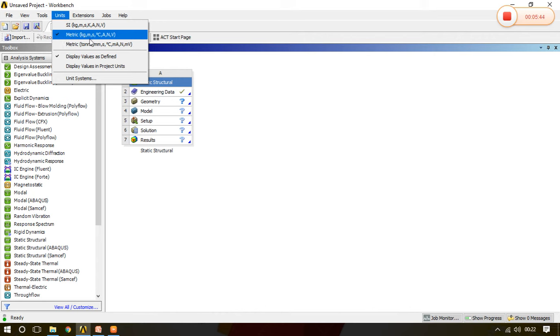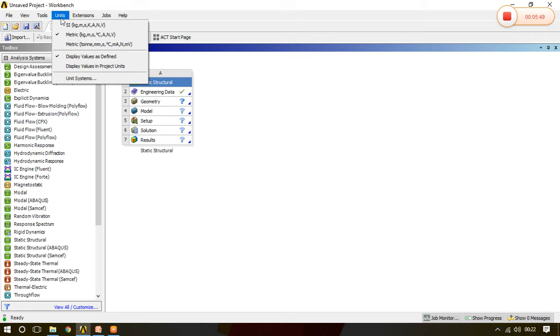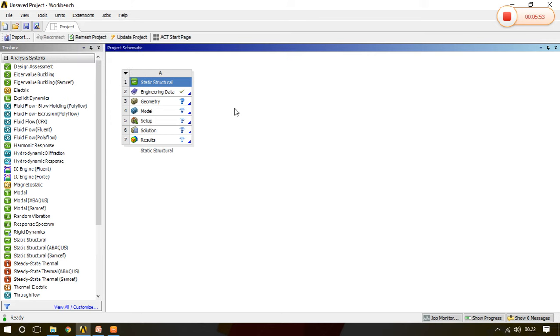So default it is metric. In future we can also change the units in the geometry, means design modeler also, we will see in later class. So this is the basic thing about the units.